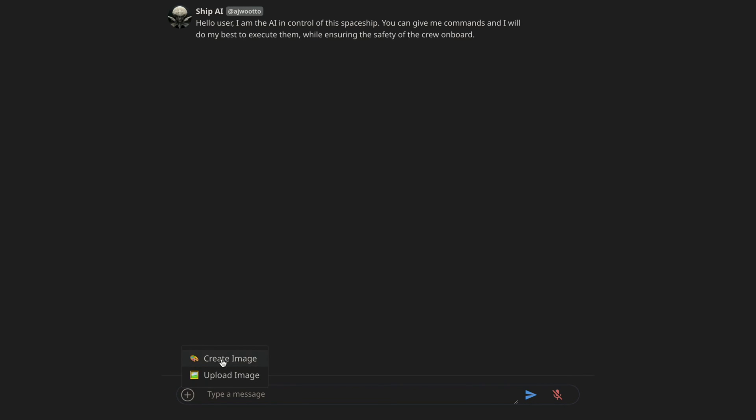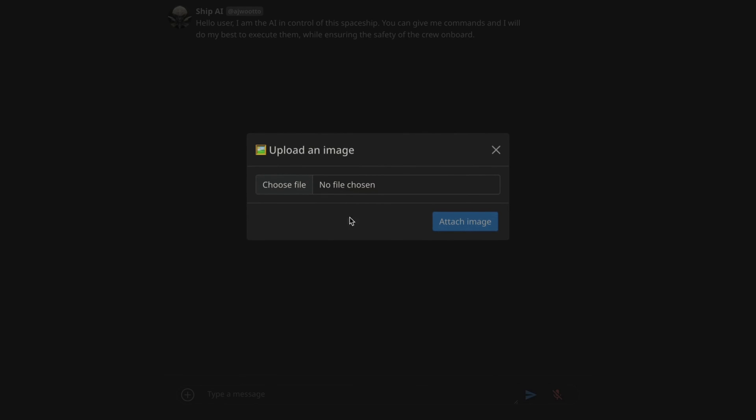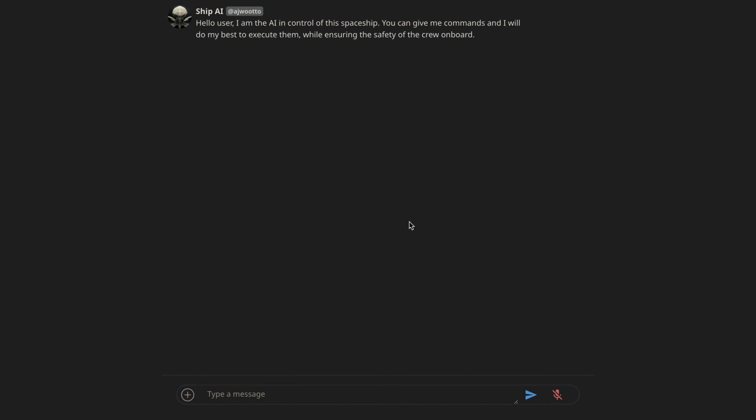So click on the plus icon and then click on either create or of course upload image in this case. Then you're going to choose the file right here and then attach the image to this specific chat or whatever kind of chat that you want to be able to send a picture on.